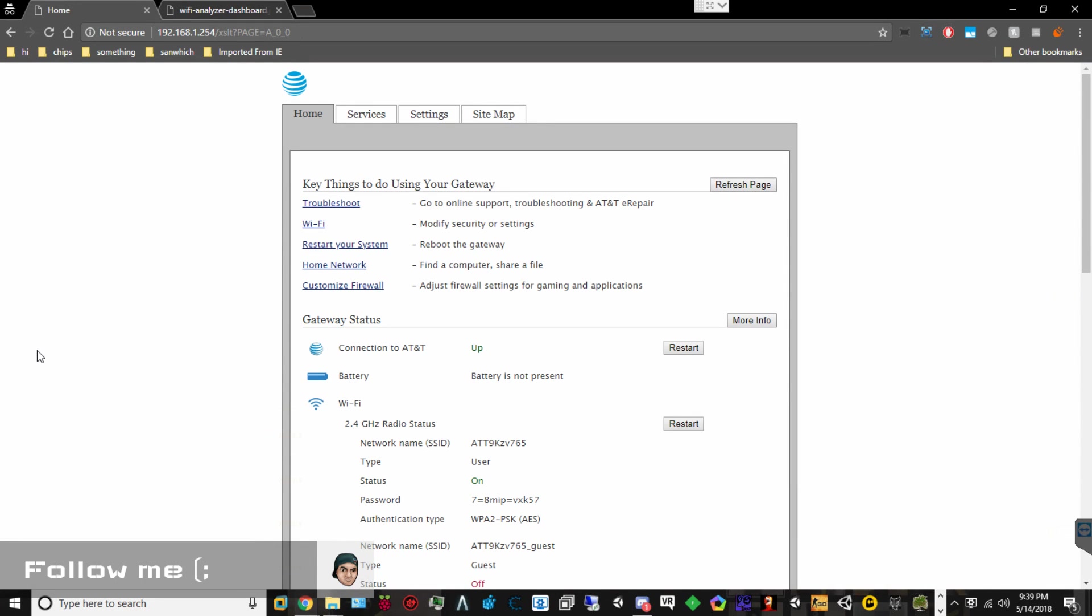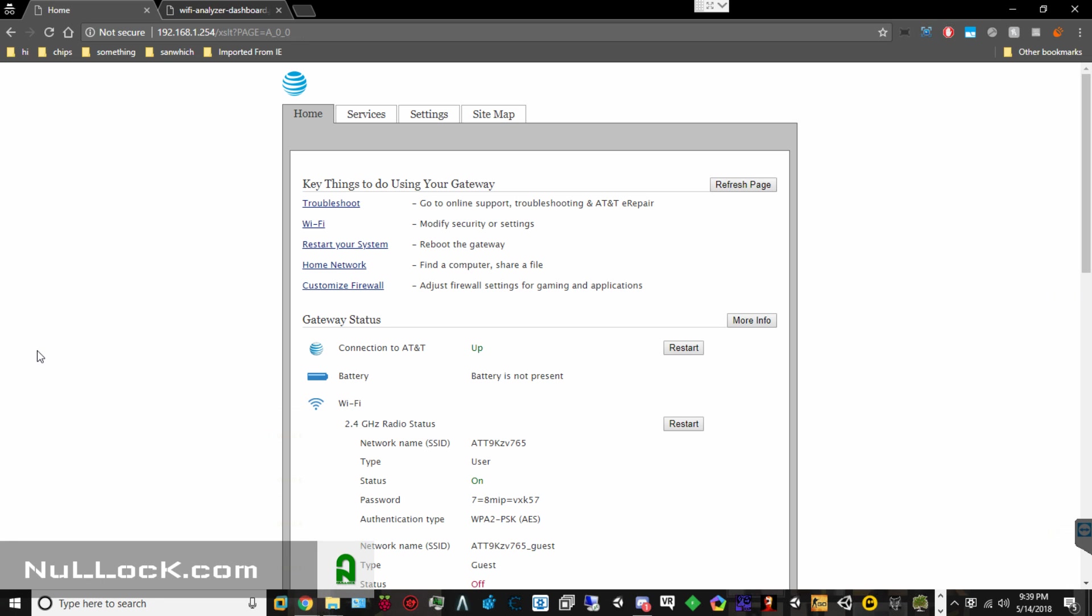Hello, it is your boy Codexul, and today we're going to be talking about the Internet Service Provider, AT&T U-Verse.